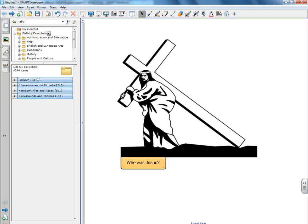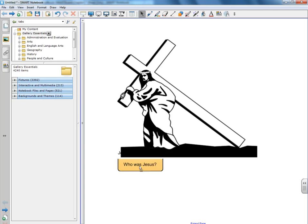Here's what we're going to try to recreate in just a moment. Here's an image of Jesus on the cross, and then we have a question here, and then the answer we can pull down. So here's how we do that.